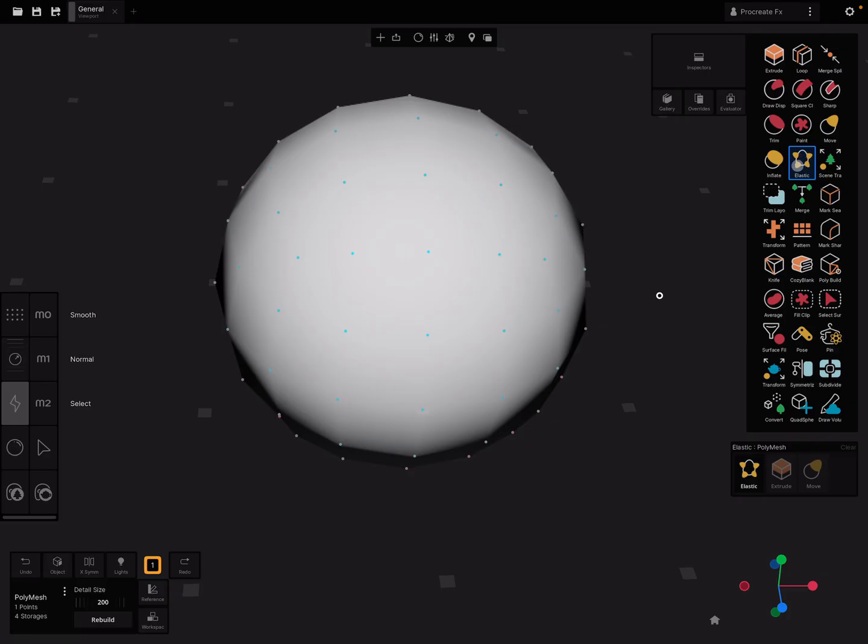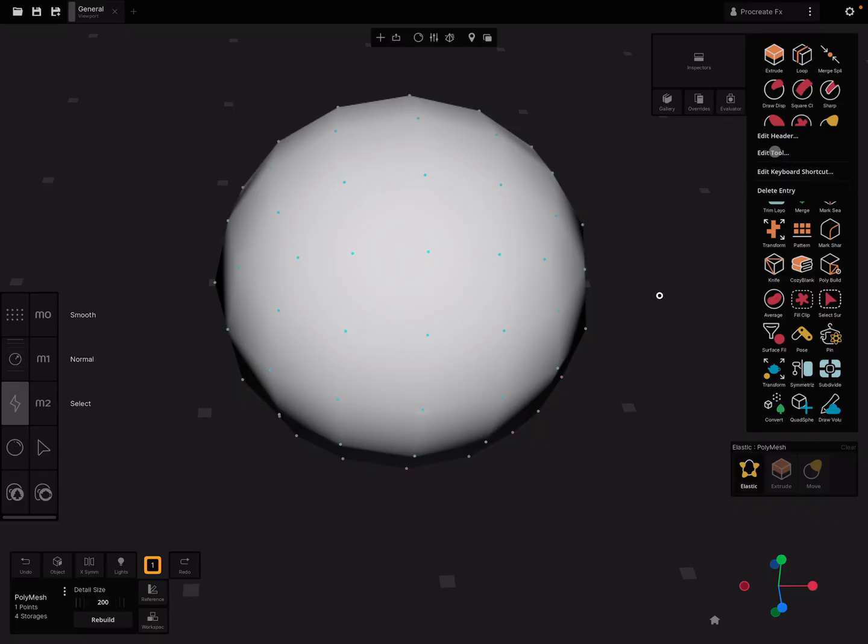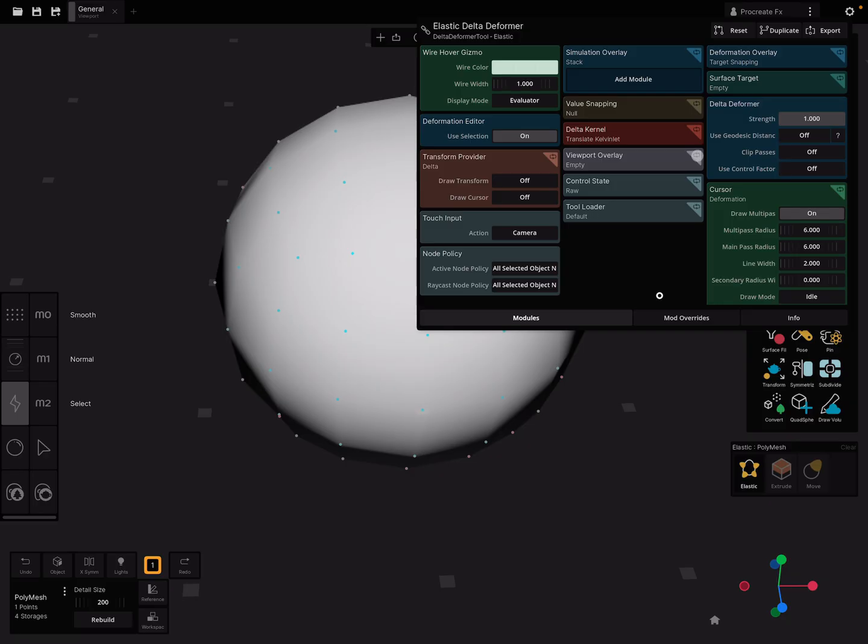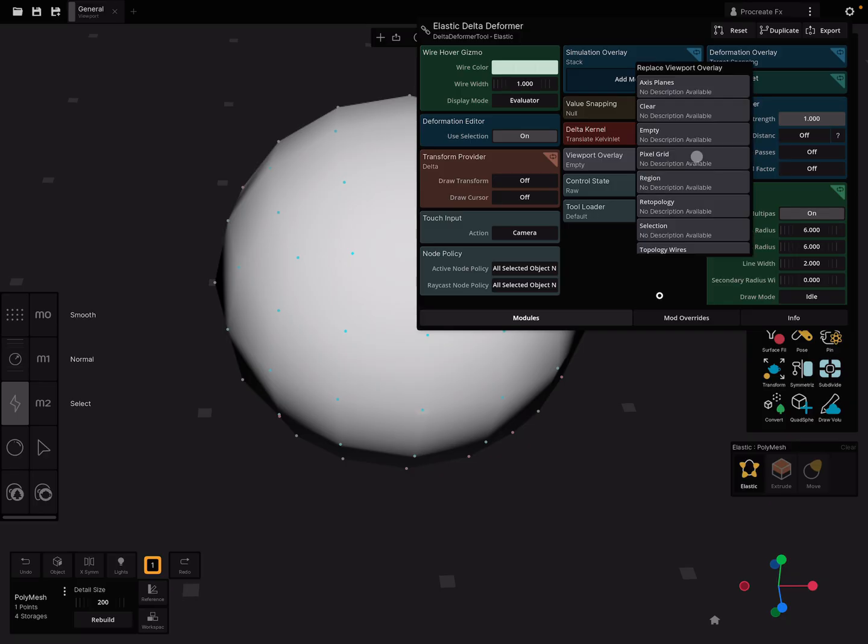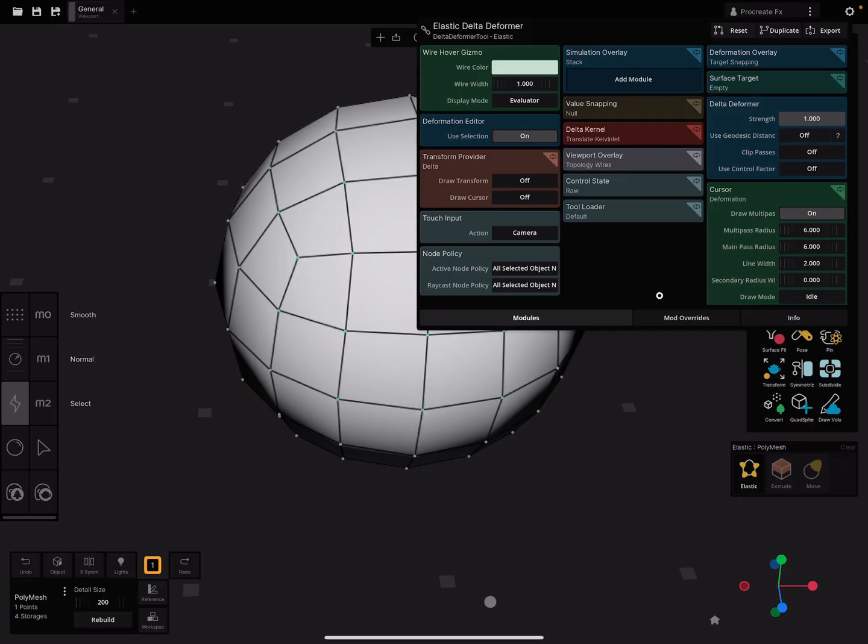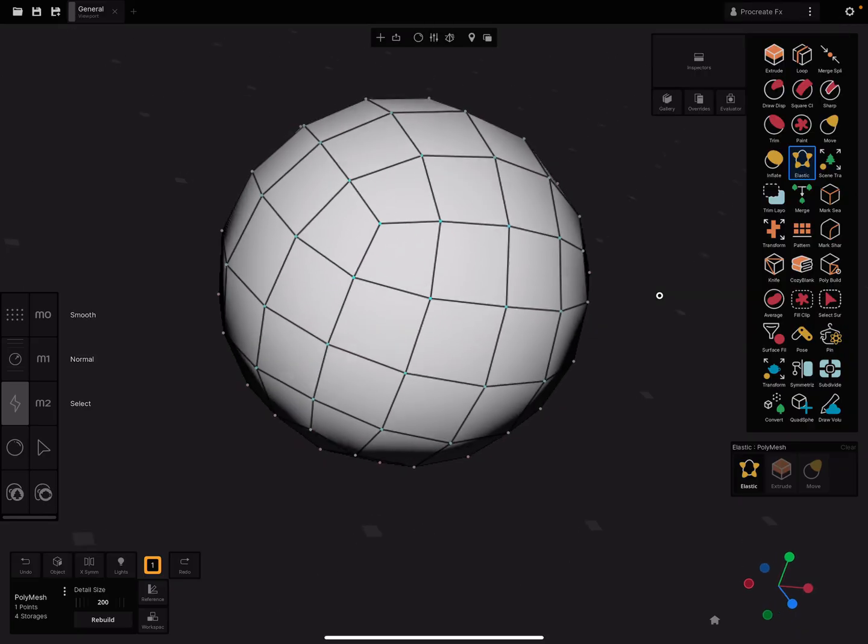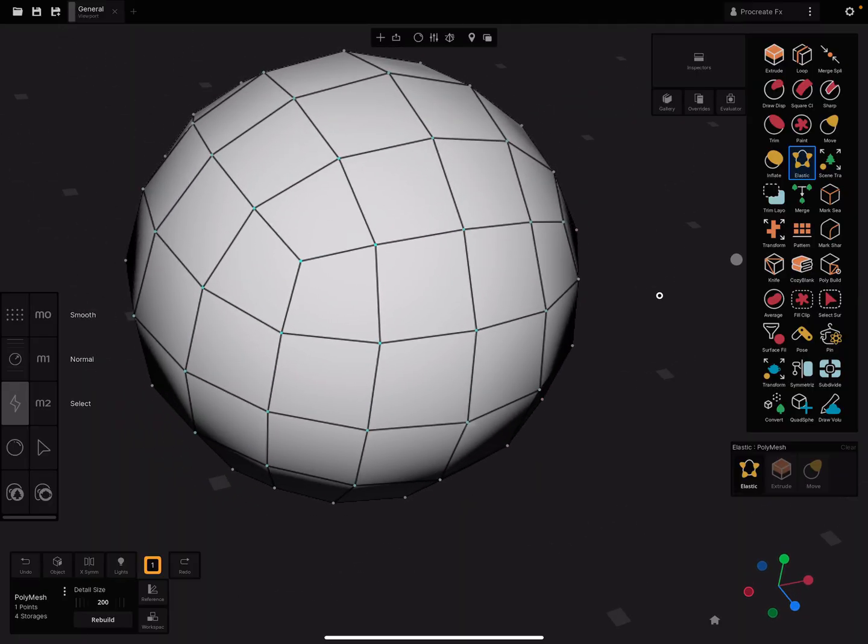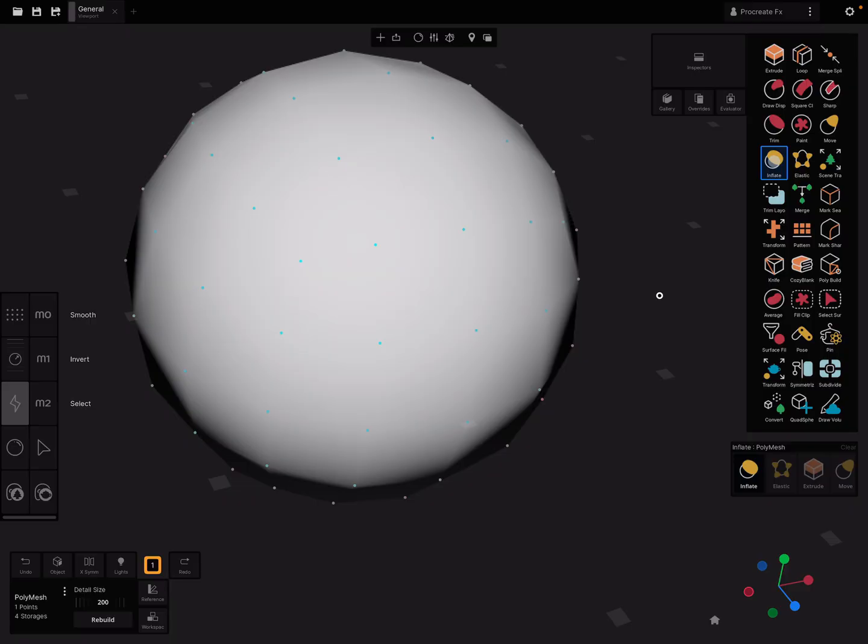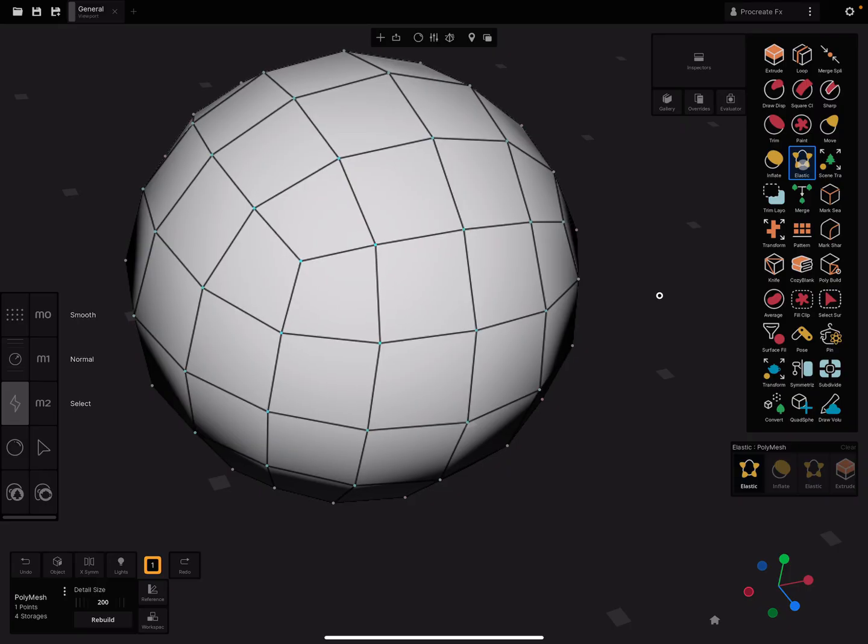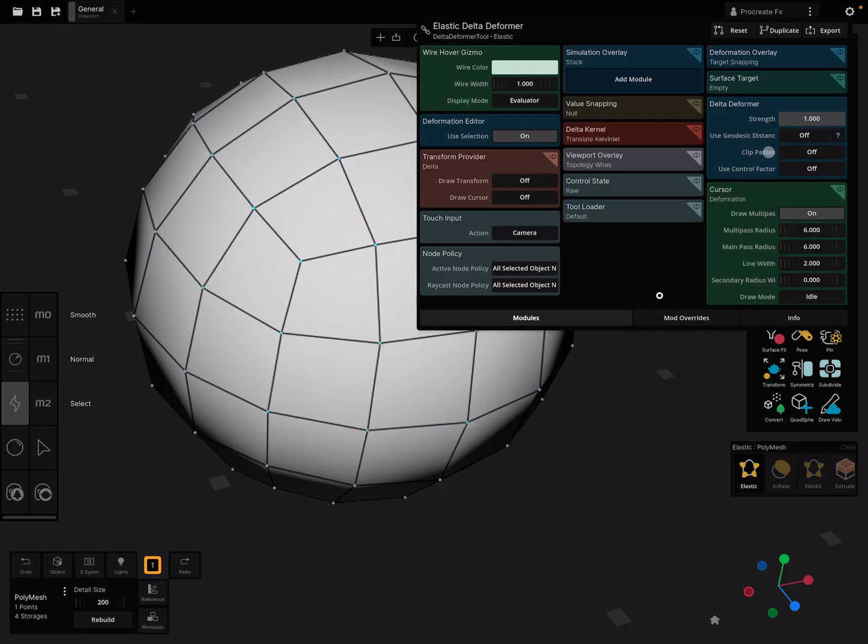Option number one is to edit the tool. Here you see a viewport overlay thing. Press here in the corner and scroll down to the last point. It says topology wires. Activate this and now you've got your wireframe. But when you use the inflate tool again, there's no wireframe anymore.